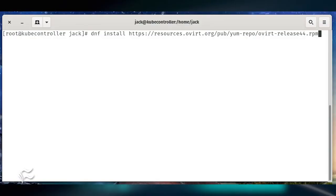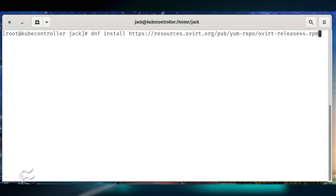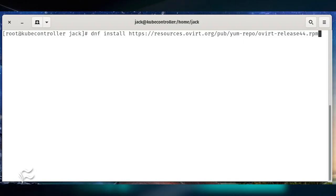Next, we're going to add the necessary repository so oVirt can be installed. From the terminal window, issue the command dnf install https://resources.ovirt.org/pub/yum-repo/ovirt-release44.rpm.